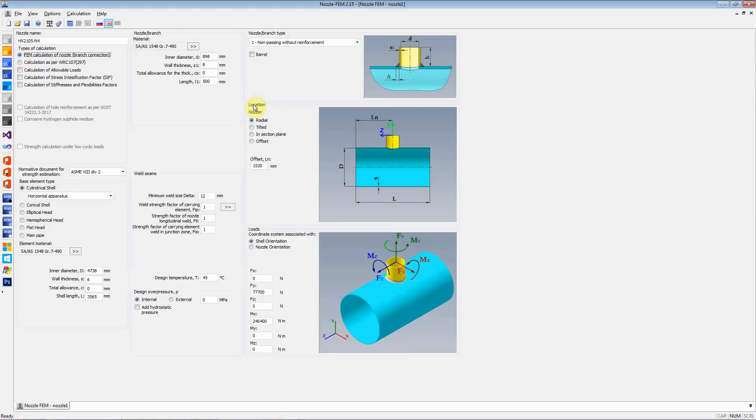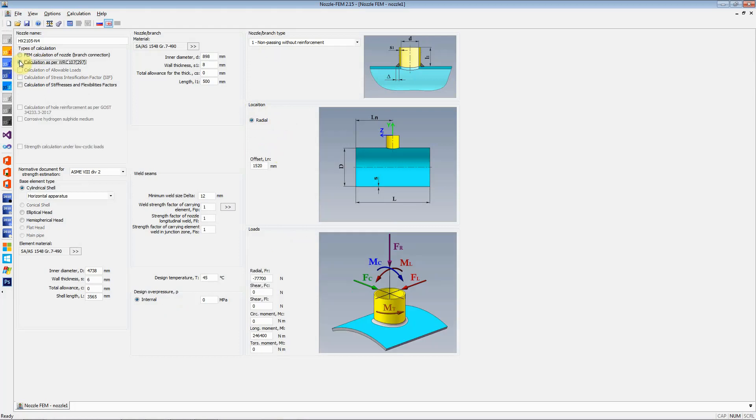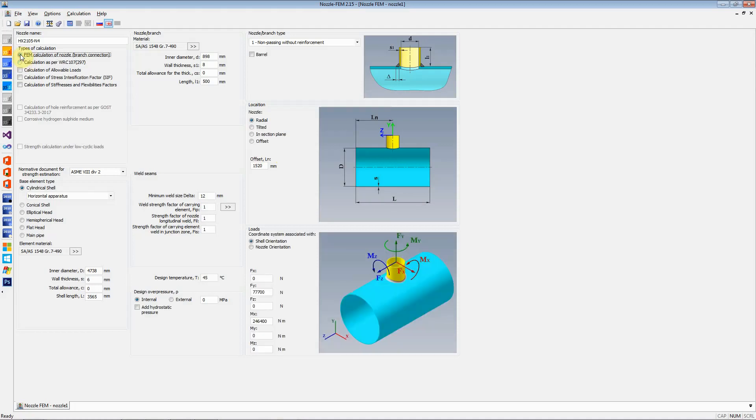Next thing is when we select the FEM calculation, we got four different types of nozzle locations available to us. It can be a radial nozzle, it can be a tilted nozzle, it can be in section plane nozzle, or it can be an offset nozzle. When we select WRC 107, only one type of nozzle available to us is the radial nozzle.